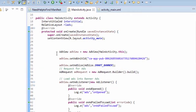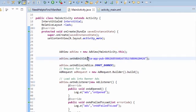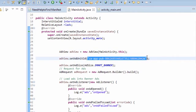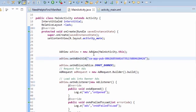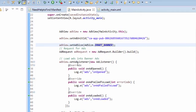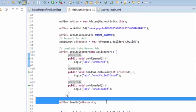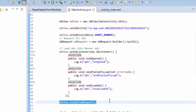AdView is MainActivity this, and set ad units is coming from the AdMob site. Ad size is AdSize.SMART_BANNER and we are here loading ad request.